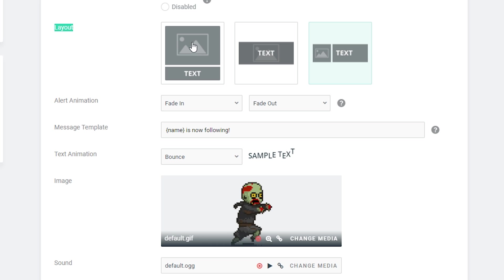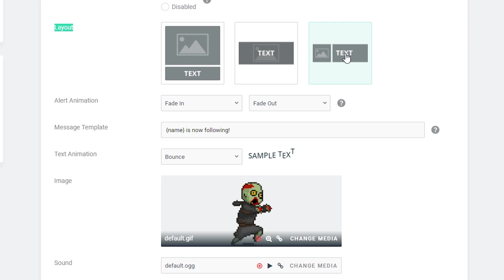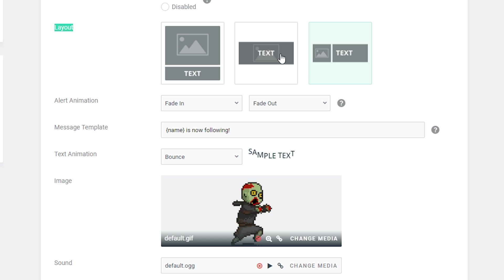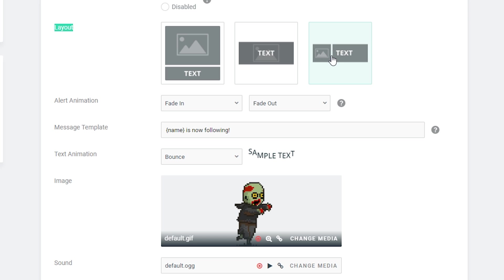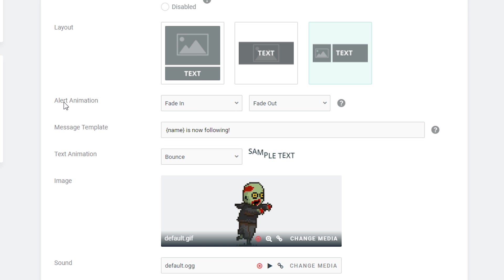The first option is to have the text below the image, the second option is to have the text on top of the image, and the third option is to have the text to the right of the image. This is really just a bit of trial and error to see what works for you. I personally like when the text is on top or to the side. Next we're looking at the alert animation — these are different types of animations that will play once your alert is triggered.